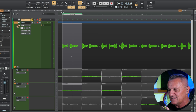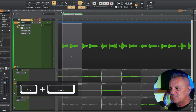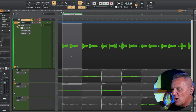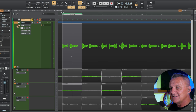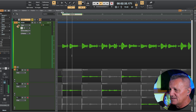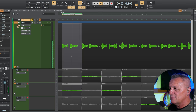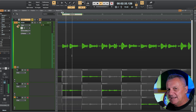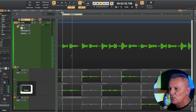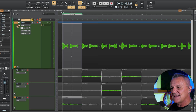After pressing Shift and Space to play, use the up and down arrow keys to listen to each take lane. You can see it visually changing as it plays, showing you which one is playing. When you want to select one, press Enter on the keyboard and that take is selected. So to recap: Shift and Space to play, up and down arrows to audition each take as it's playing, and then press Enter to select one.